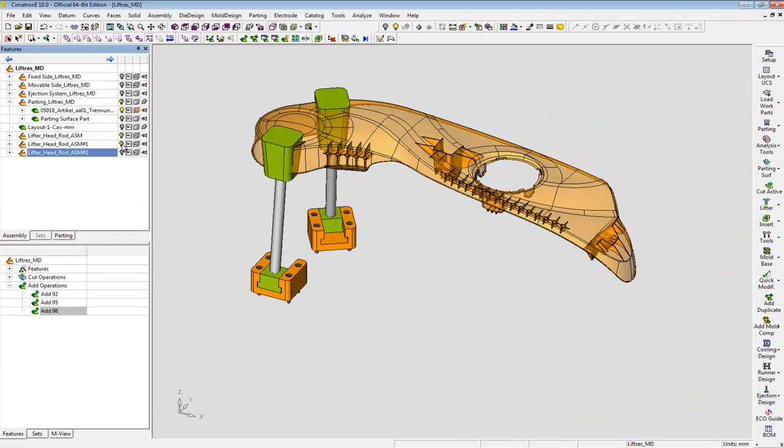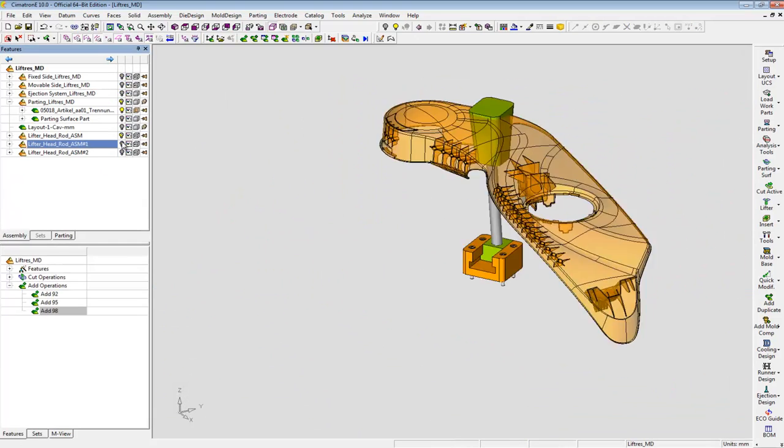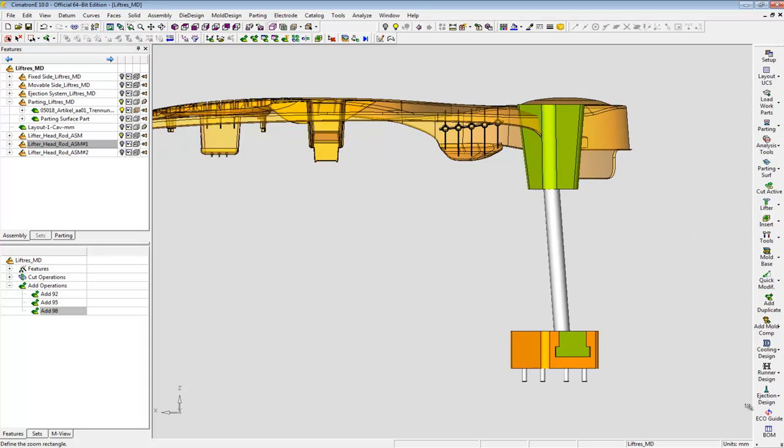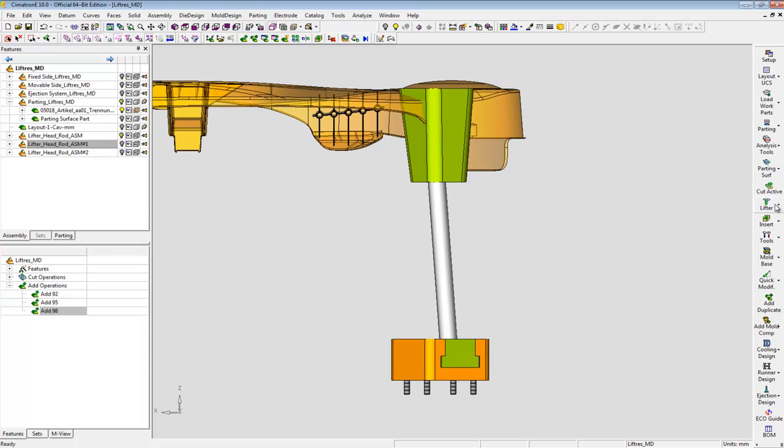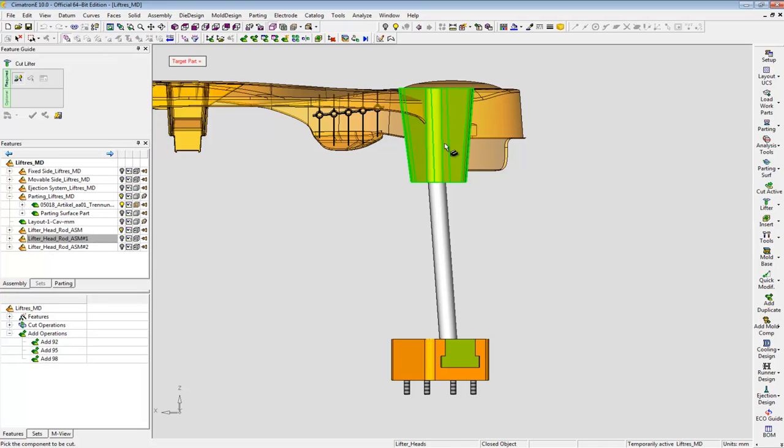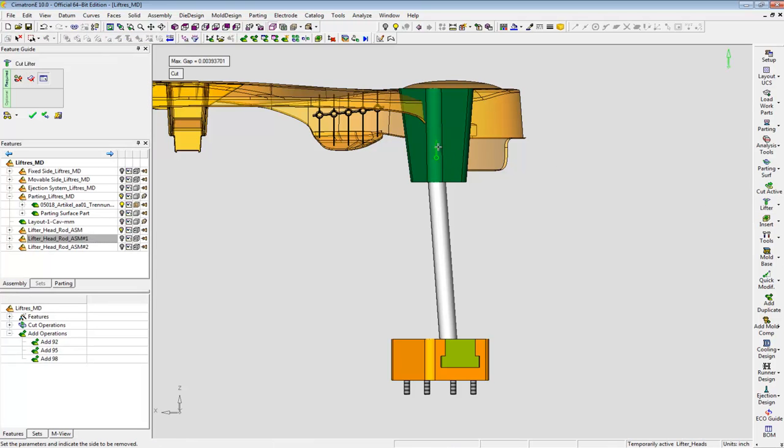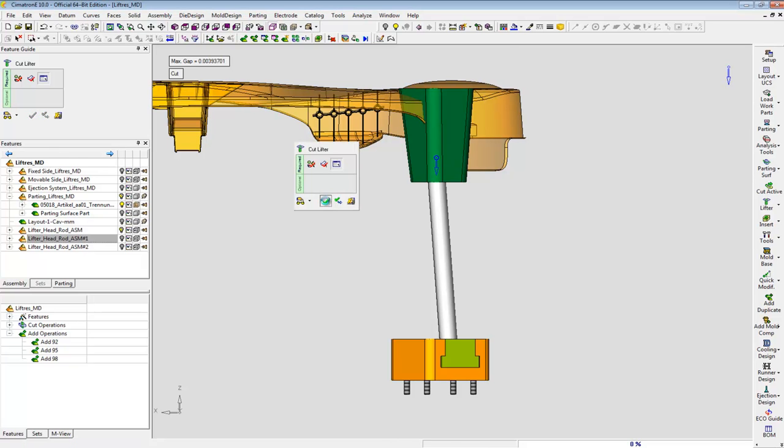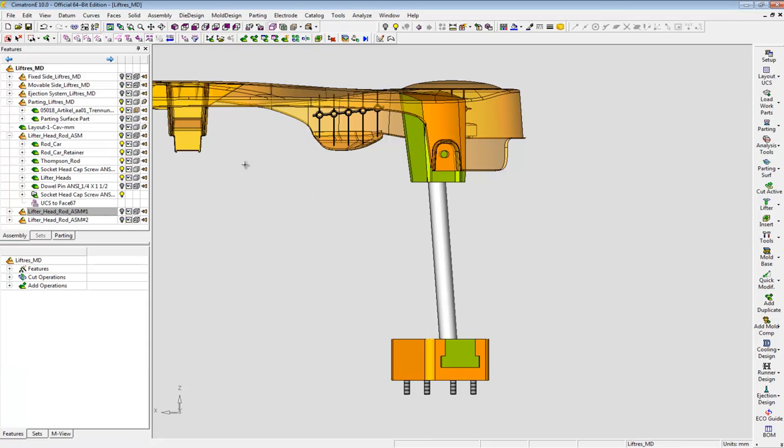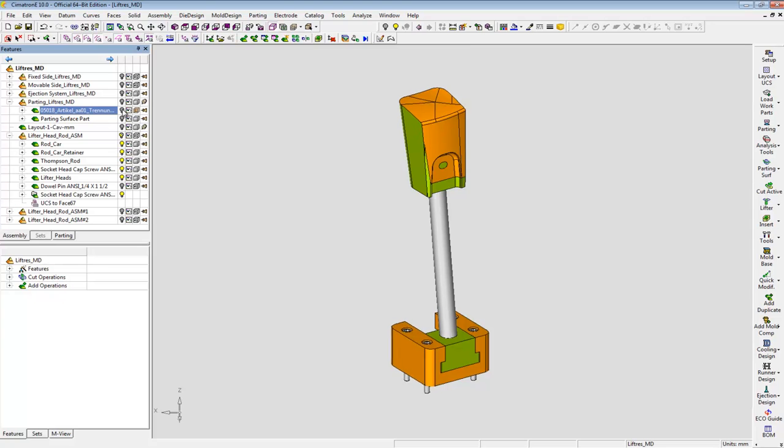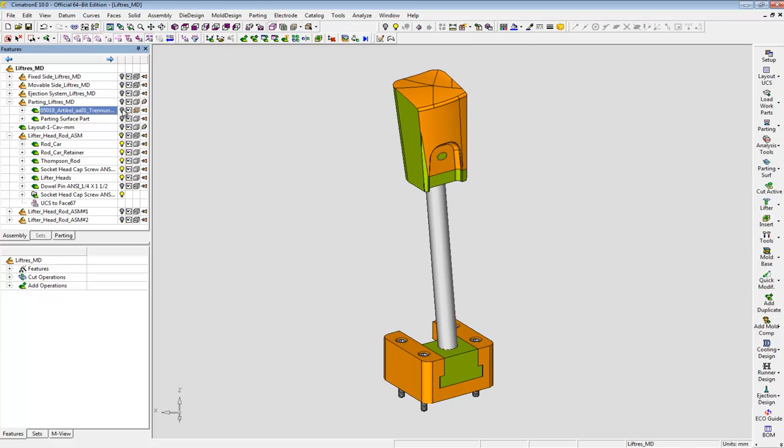In order to create the lifter's shape, I use the cut lifter tool. I select the lifter's head, a face from the split direction, and I'm done. Nice.